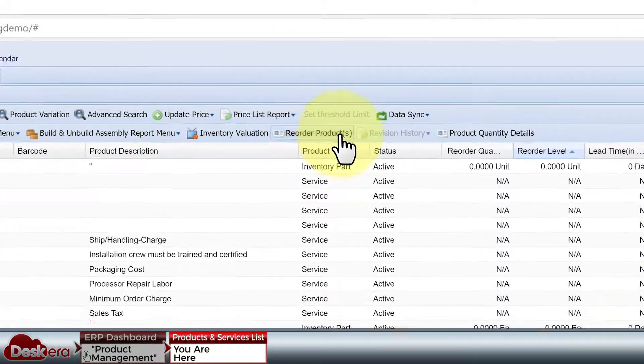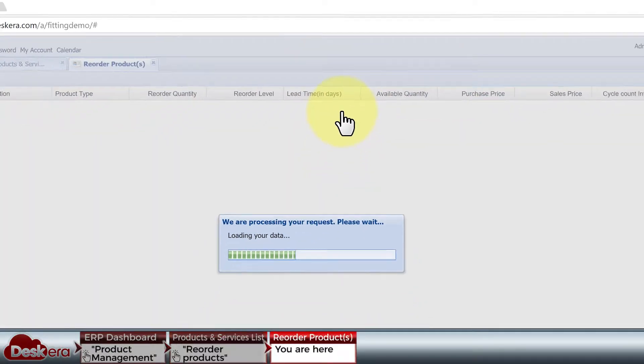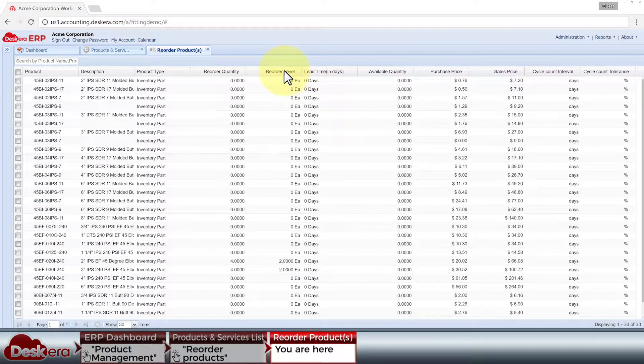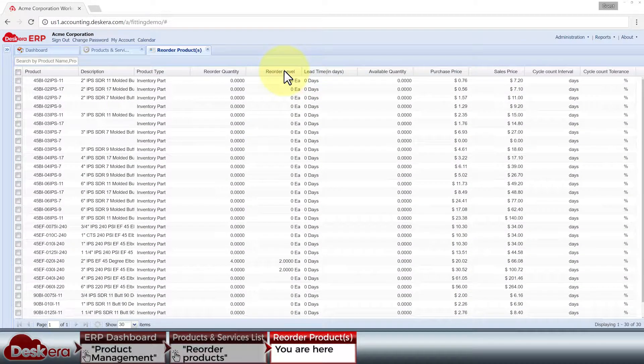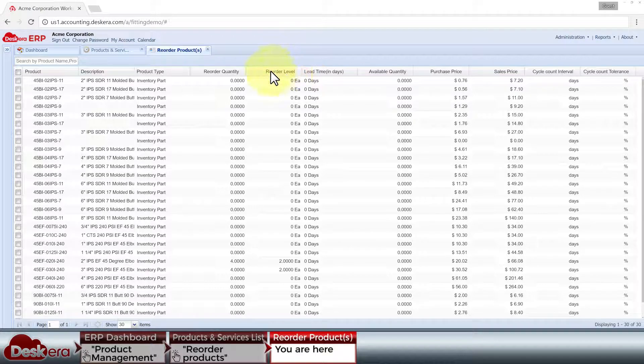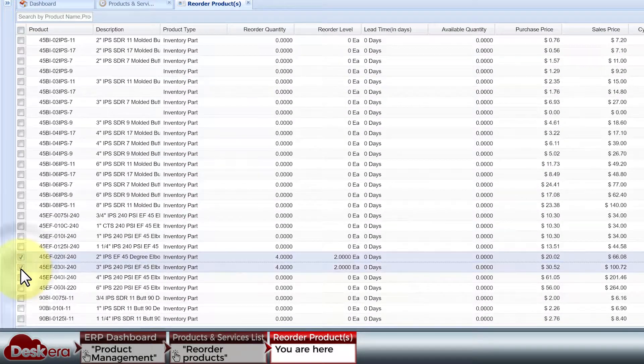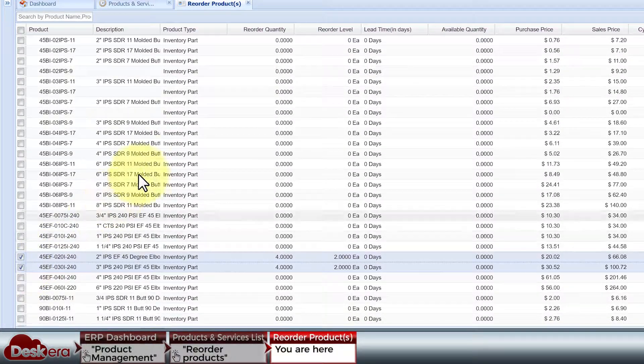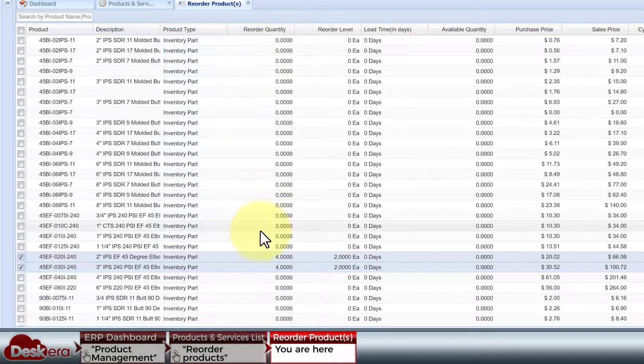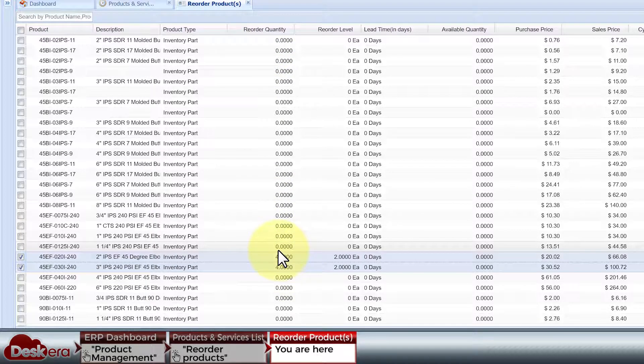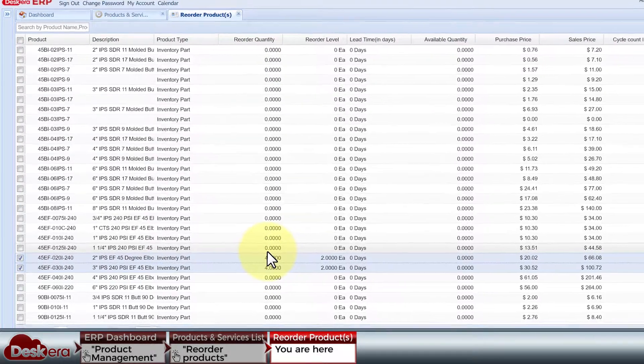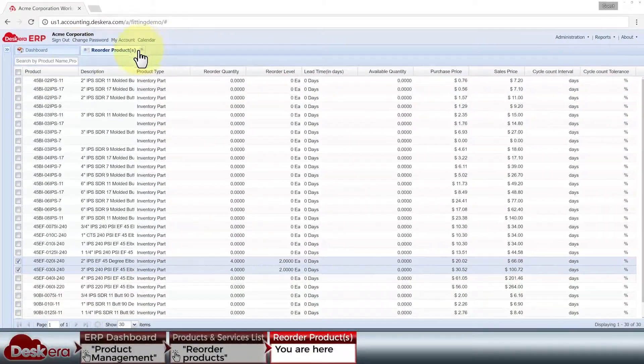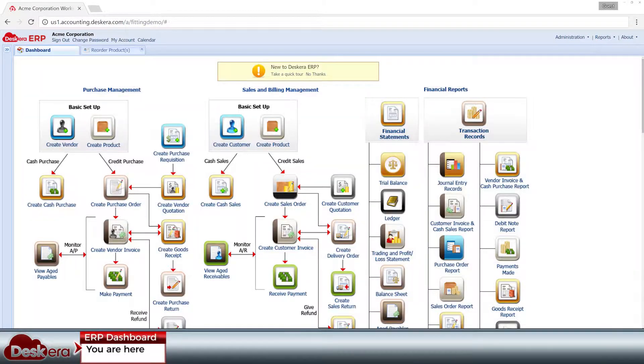Let's click reorder products to see only product stocks that have reached their threshold level which indicates that they need to be reordered, such as these inventory items. So let's procure the appropriate reorder quantity to replenish their stock. Do note that you can always redefine a meaningful reorder level and reorder quantity for any inventory item.